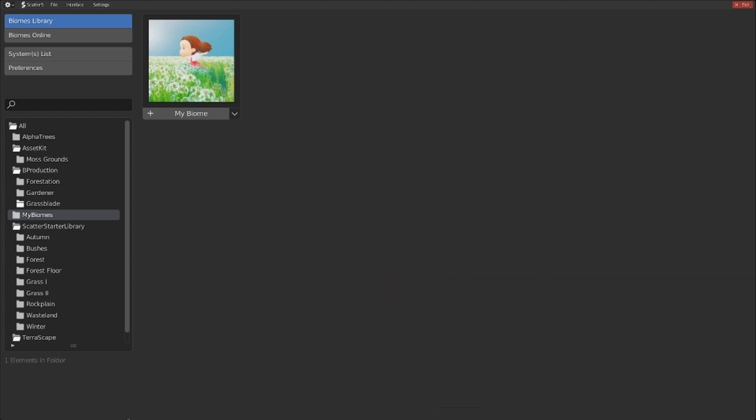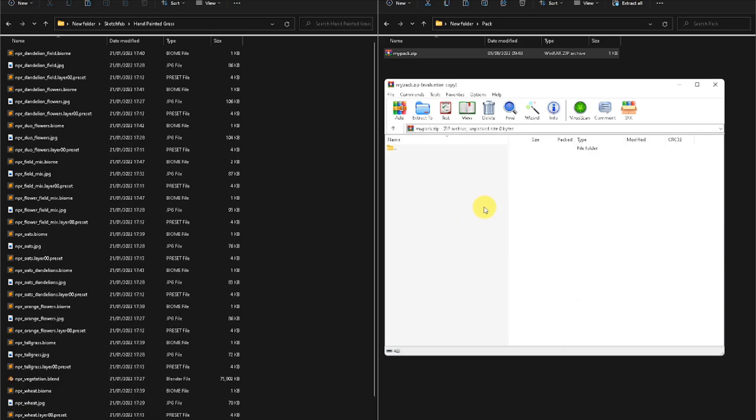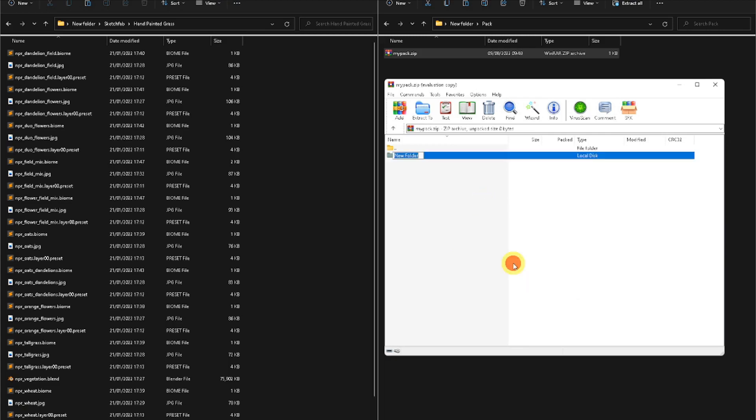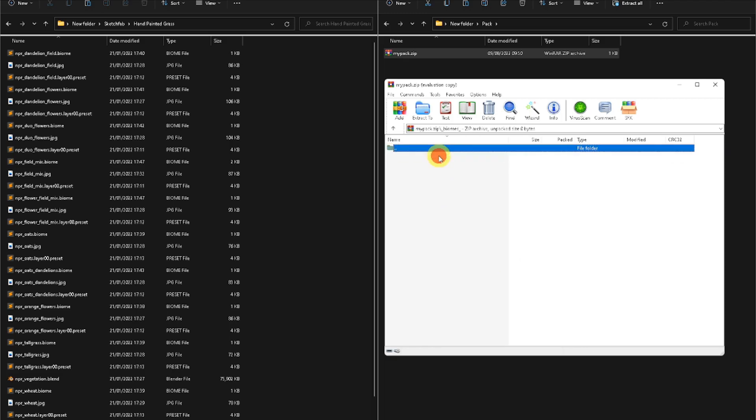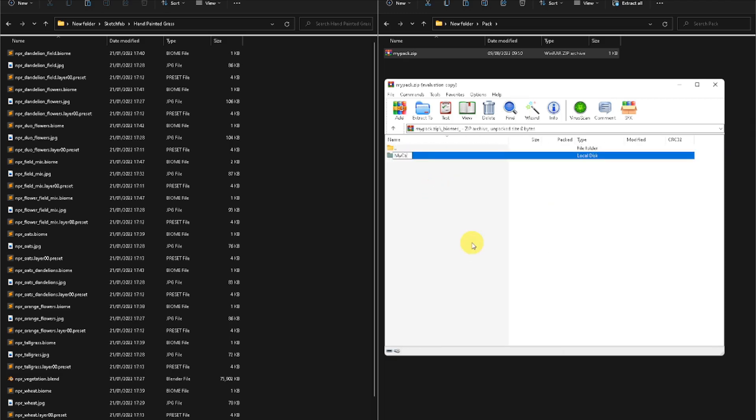In order to easily share and install biomes, we created the SCATPACK format. And here is how you can create your own SCATPACK if you'd like. In a compressed zip folder, add the main biomes folder, which will contain all of your custom biomes with their presets and blends.